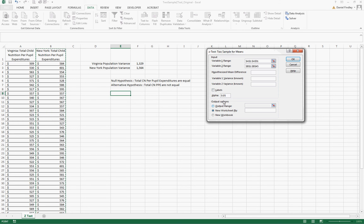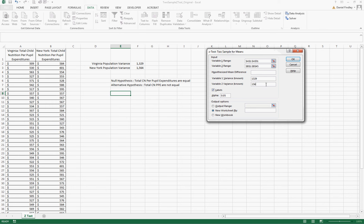We included the labels so we need to make sure we select labels here and we can input our known variances for each of these respectively. 1329 for Virginia and 1464 for New York.